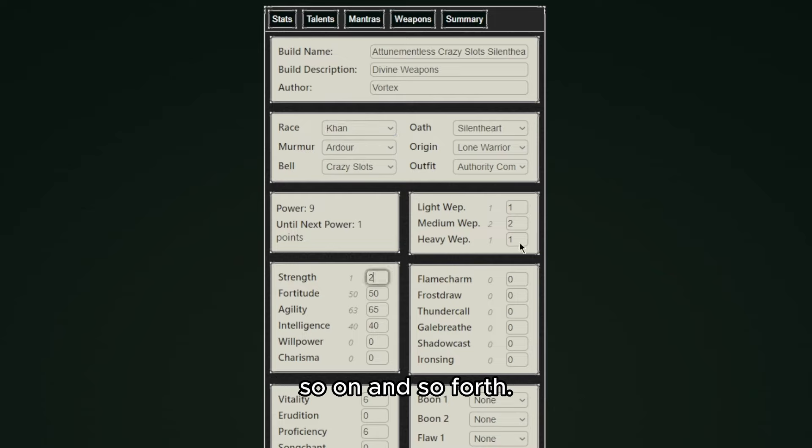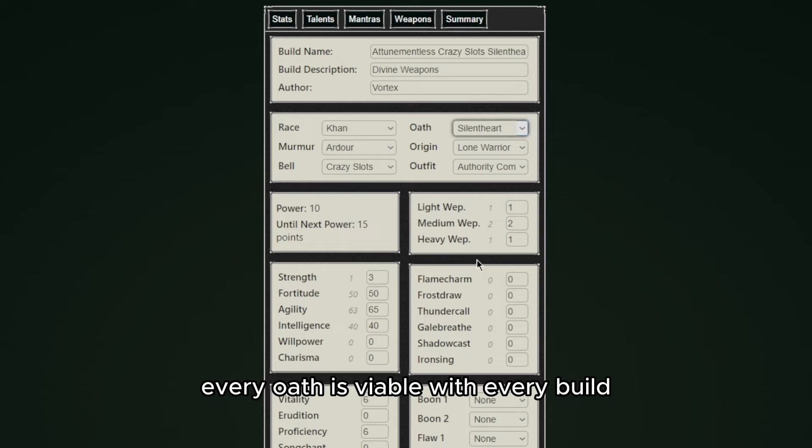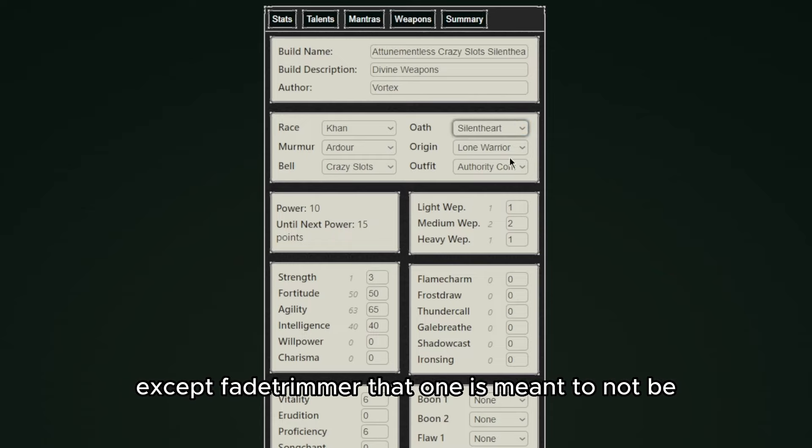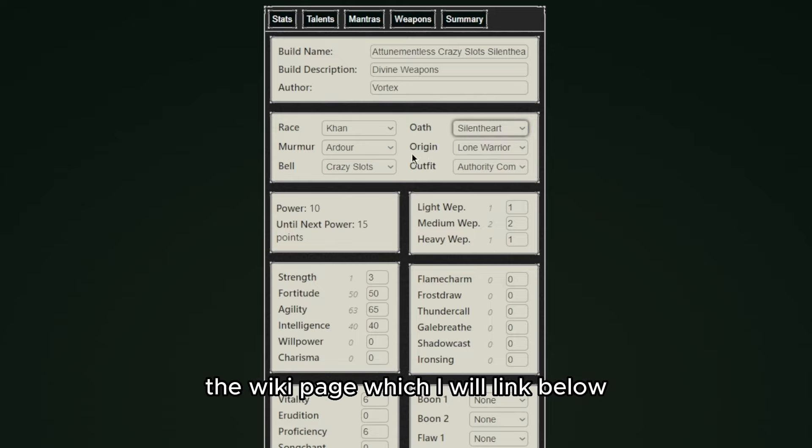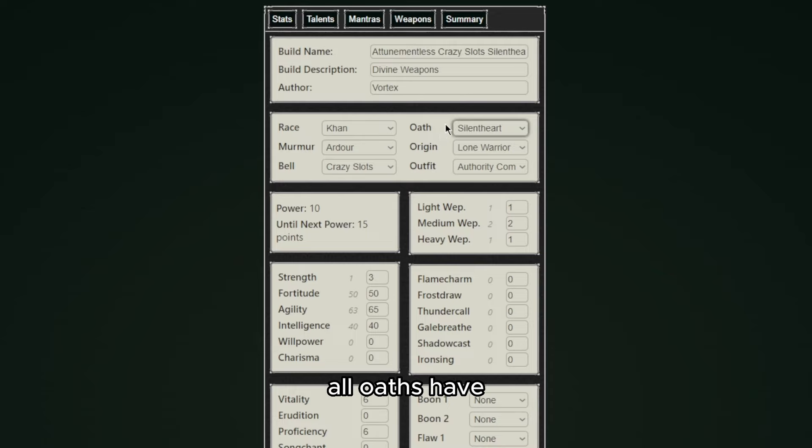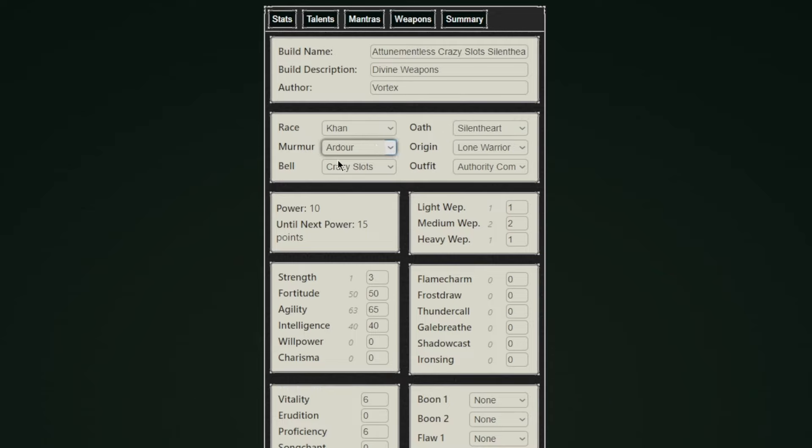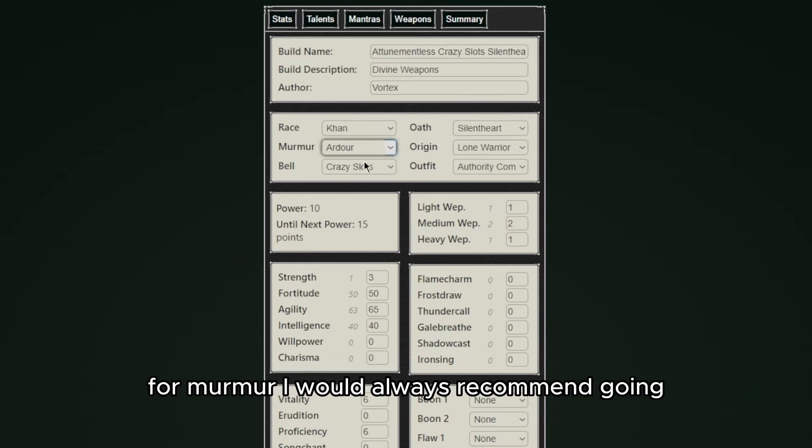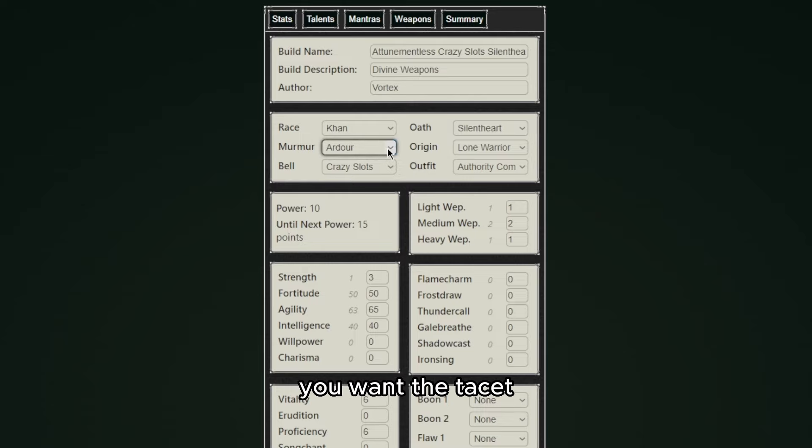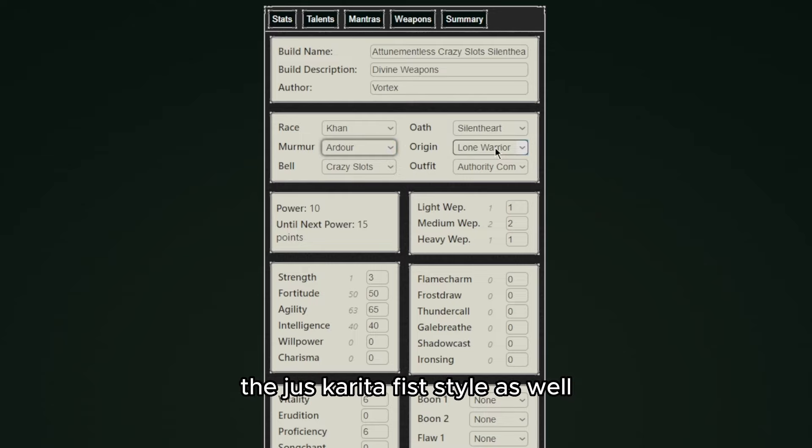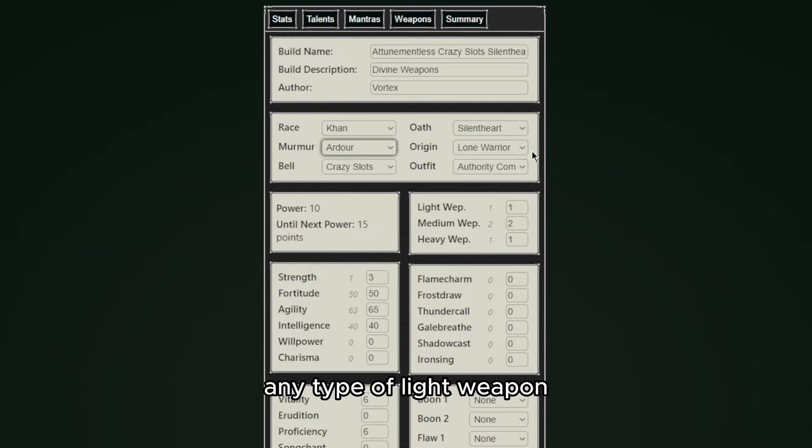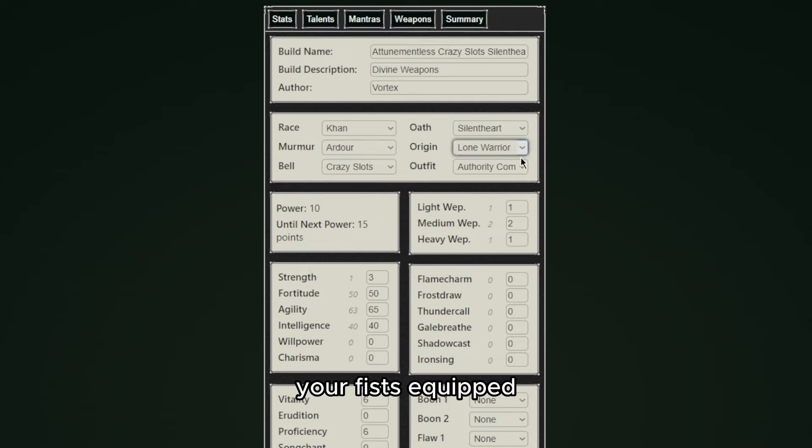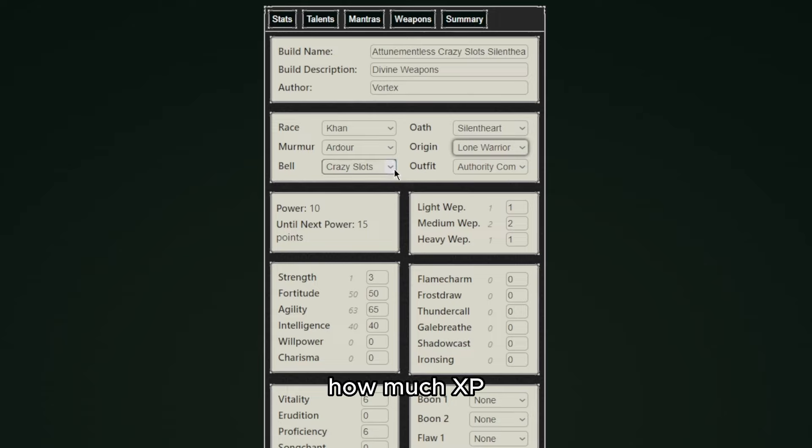We always need to look into what oath we're going to get. Every oath is viable with every build except Fadetrimmer - that one is meant to not be that viable. Always take a look in the wiki page which I will link below because almost all oaths have requirements in order to be able to obtain them. For Murmur I would always recommend going Ardour since Rhythm is not all that good, and you may choose to go Tacet if you want the Tacet drop kick move which requires the Jus Karita fist as well. Take Tacet only if you want that move and if you're going any type of light weapon you can use it even when you don't have your fists equipped.